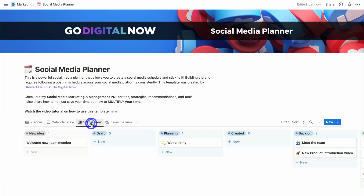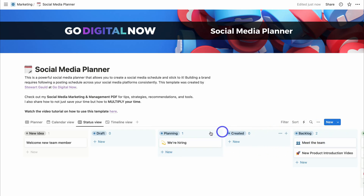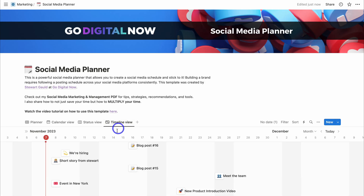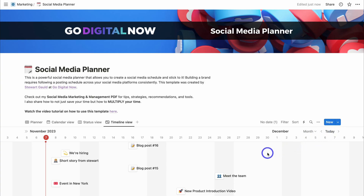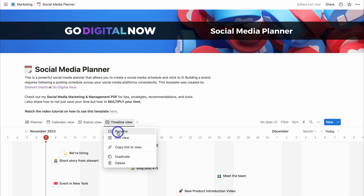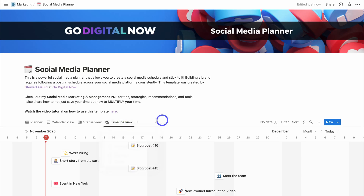Let's navigate over to the Timeline View. This gives you a visual timeline of your content — you can adjust the date range and add new items. A timeline view is especially useful when you have a start date and end date for the production of your content. You can also customize each of these views by clicking on the view to rename it or edit its settings.